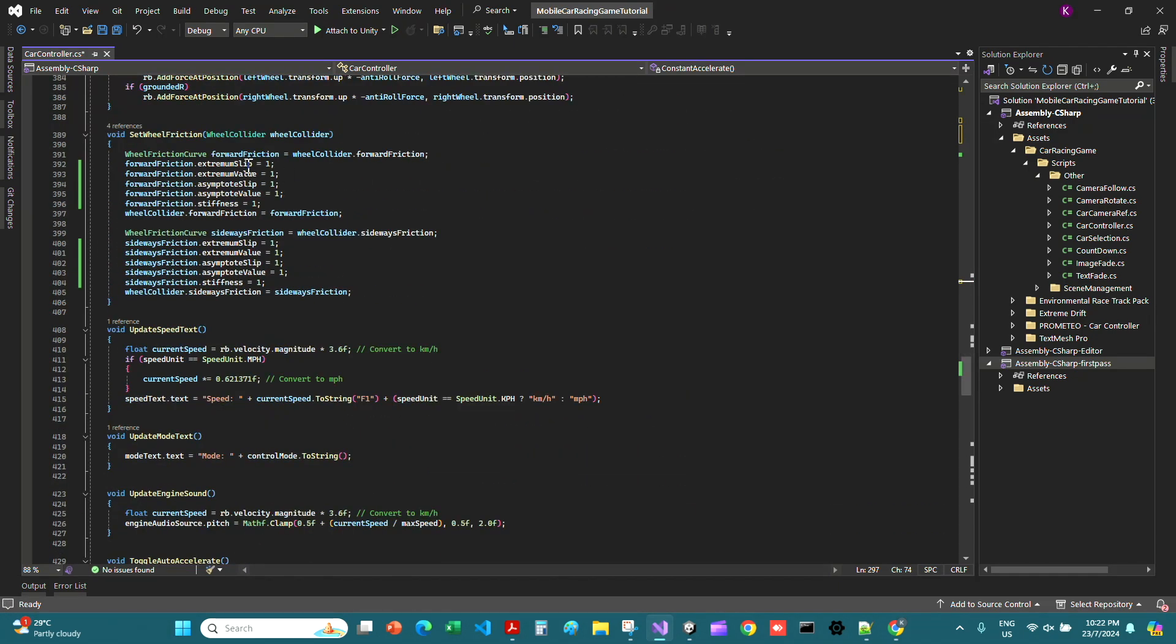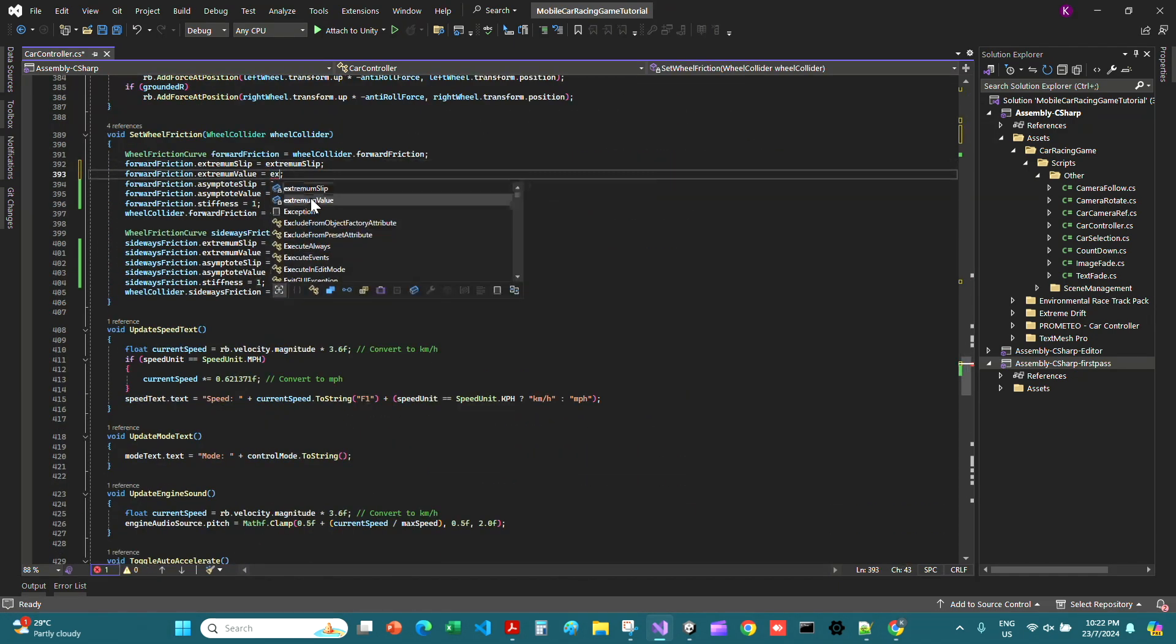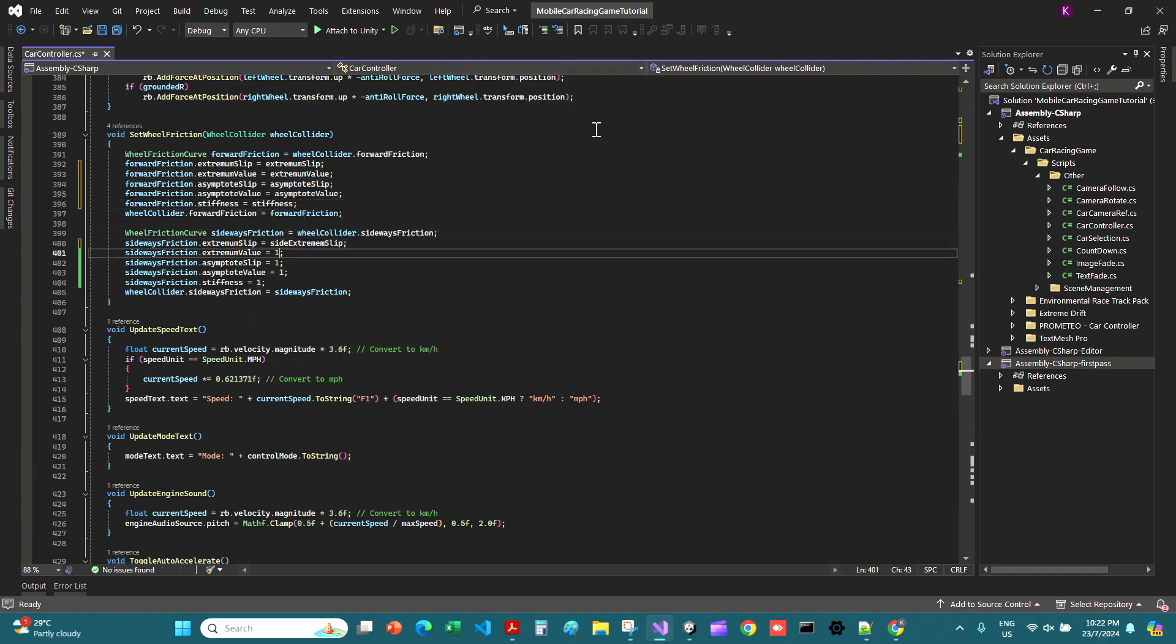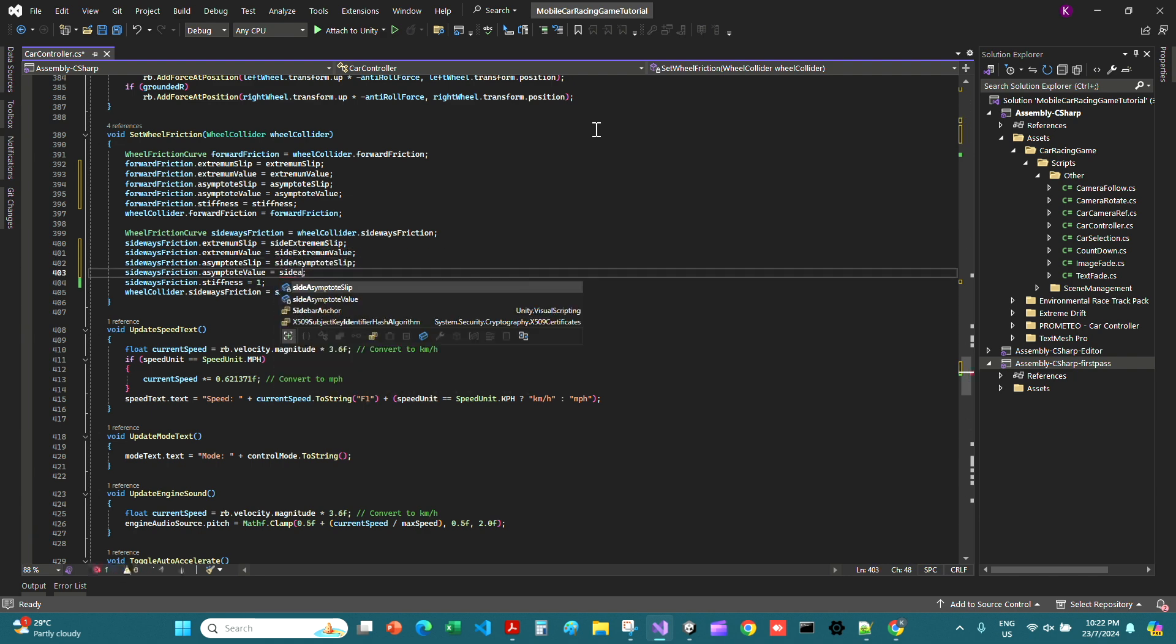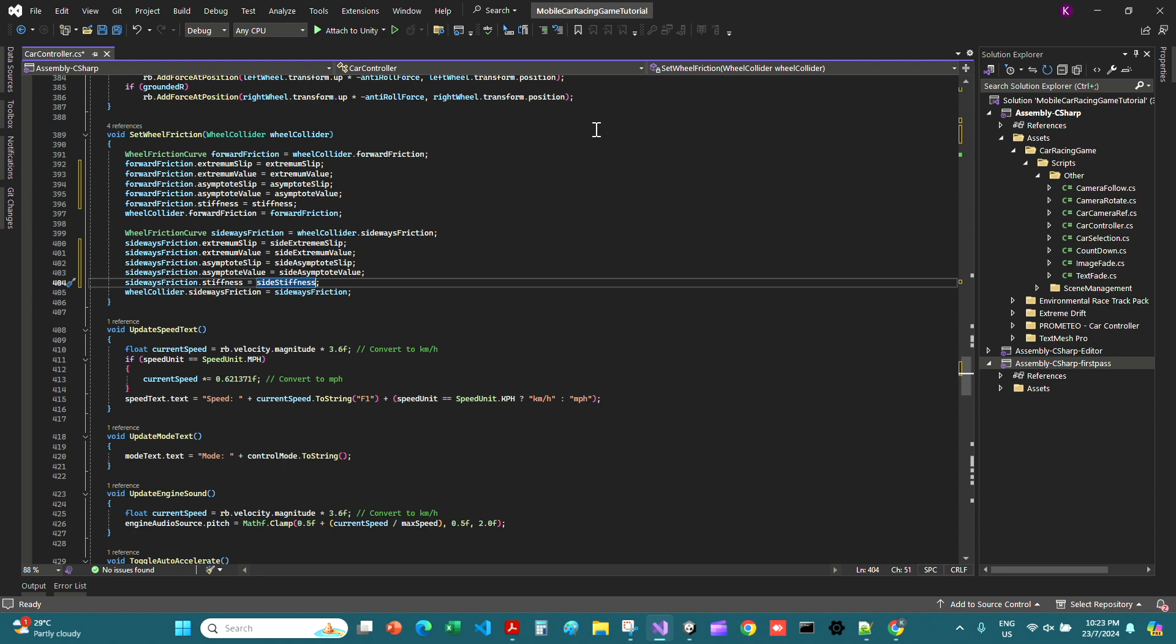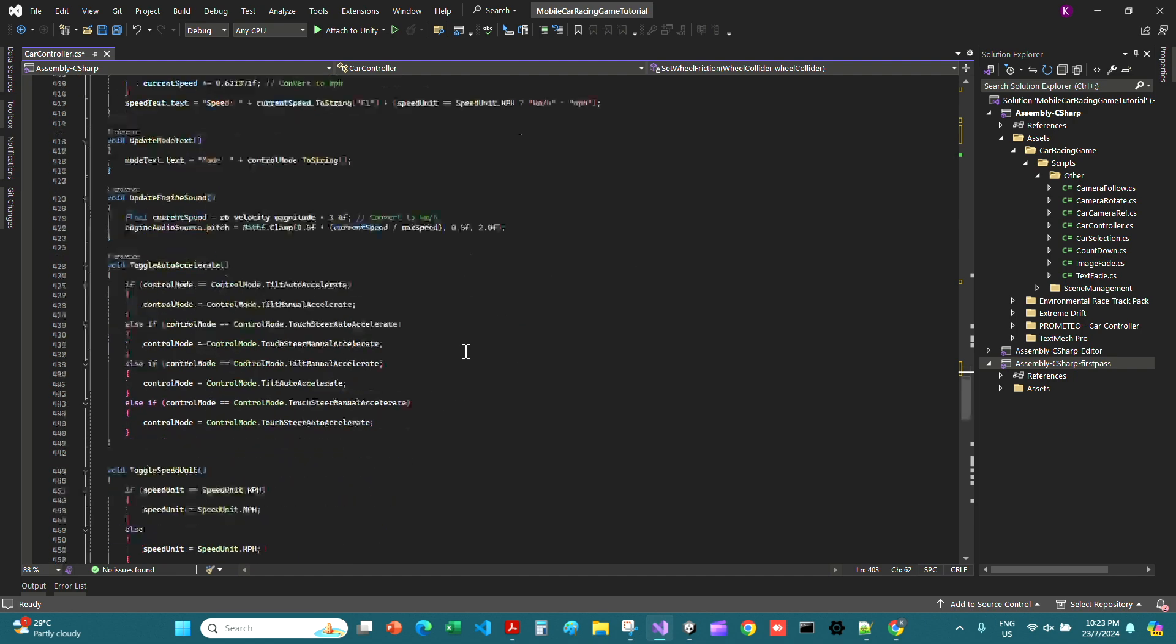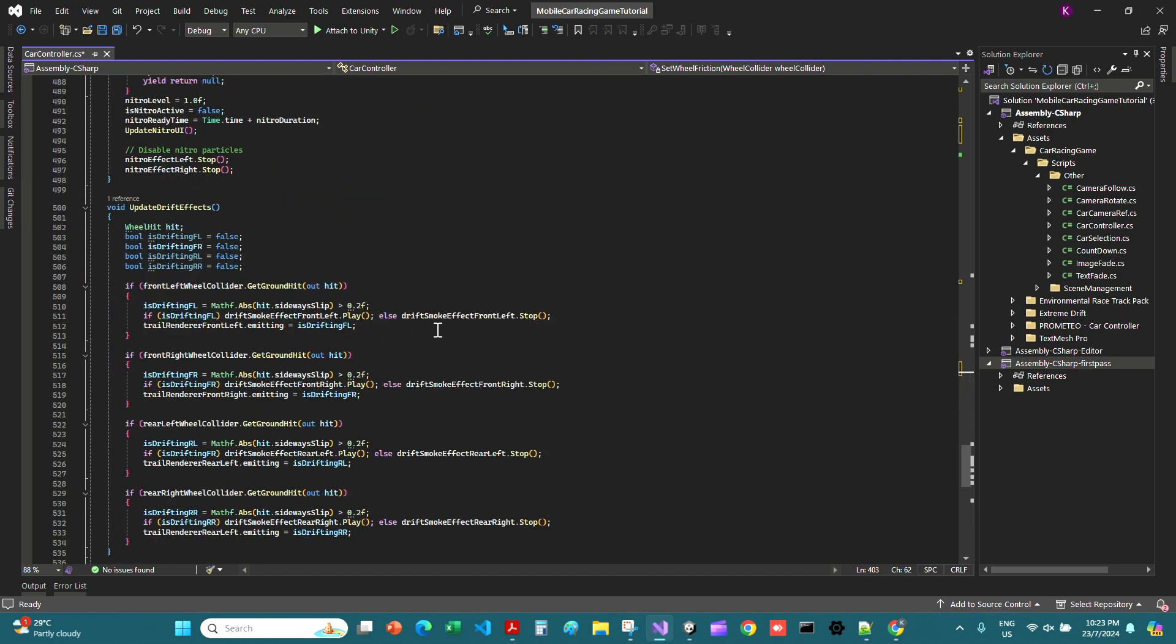Private float side asymptote value. Now finally just assign them their slip thresholds and then these values too: side asymptote slip, side asymptote value, and then this one is side stiffness. Okay, so we're kind of done now, almost.